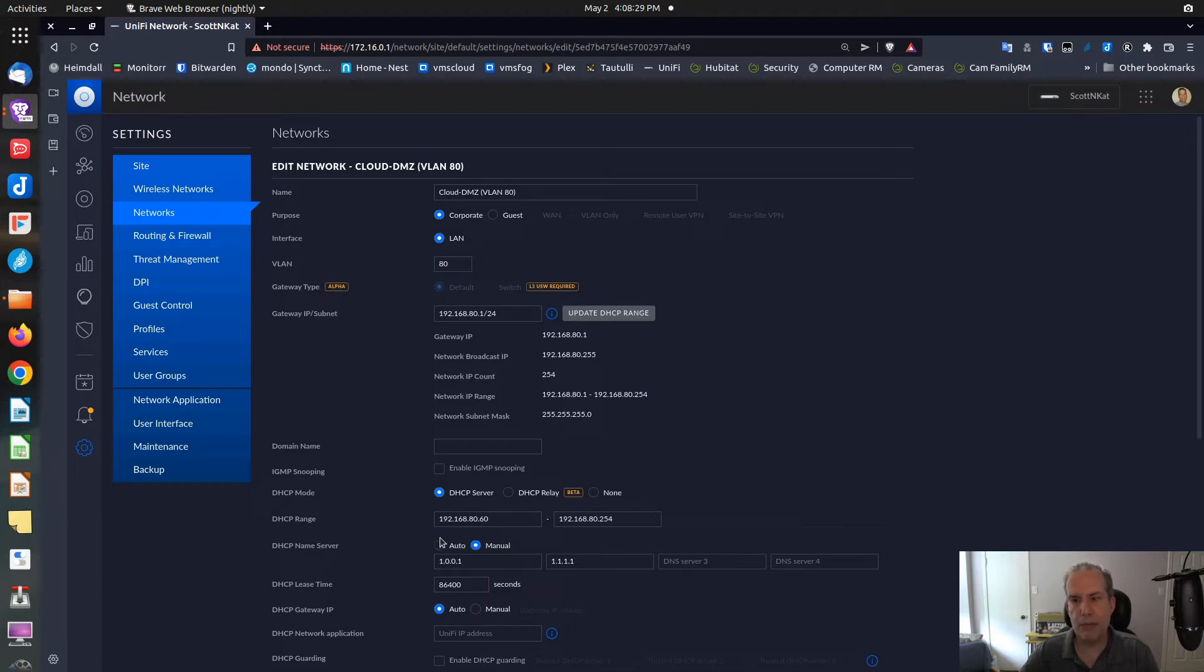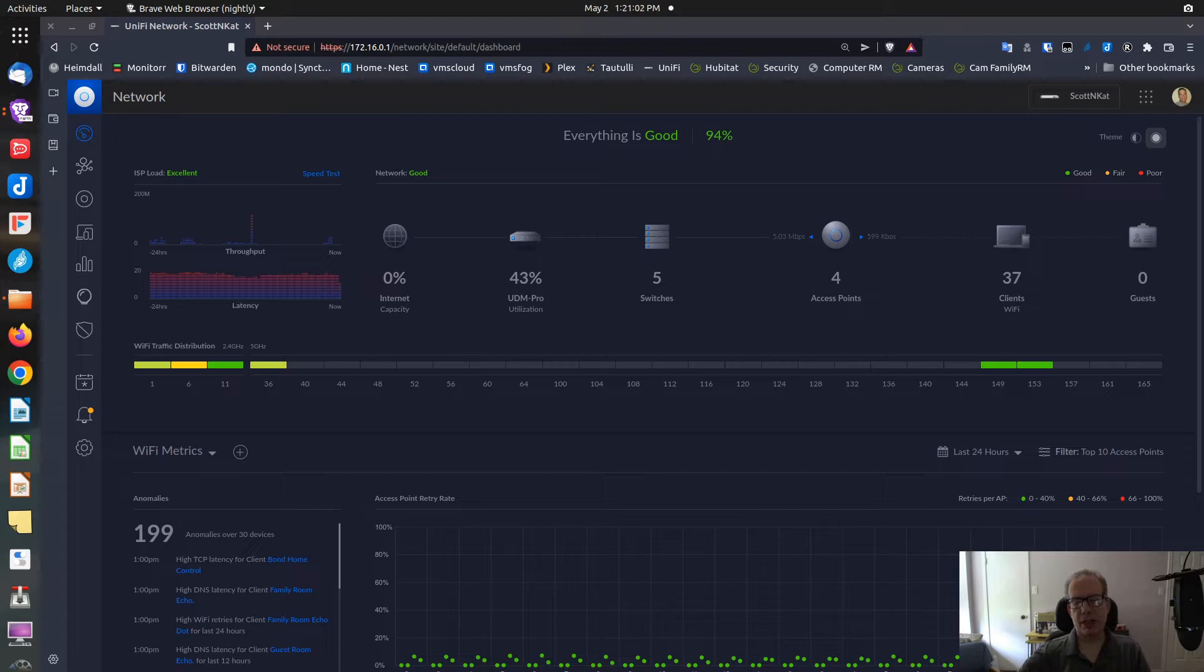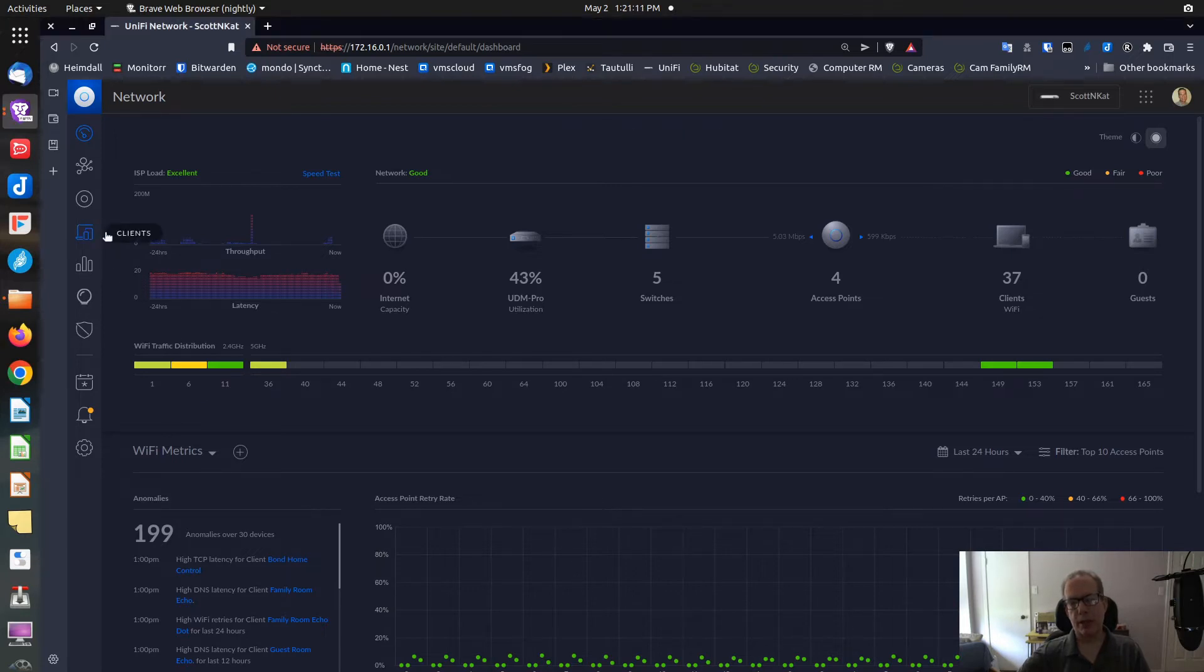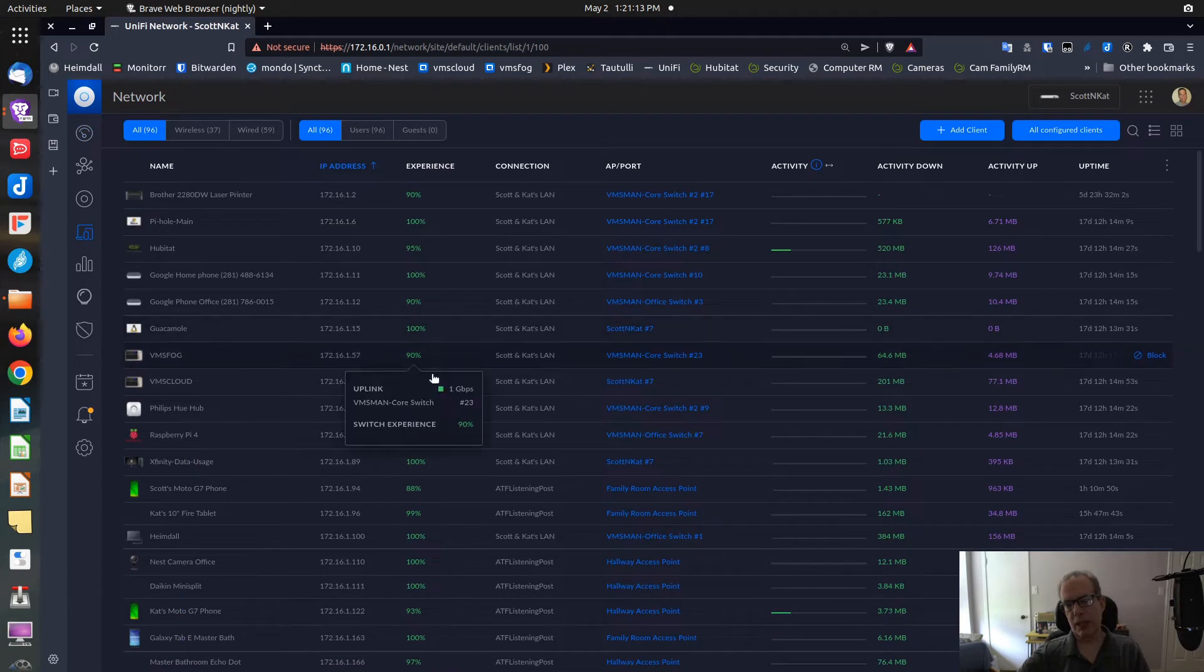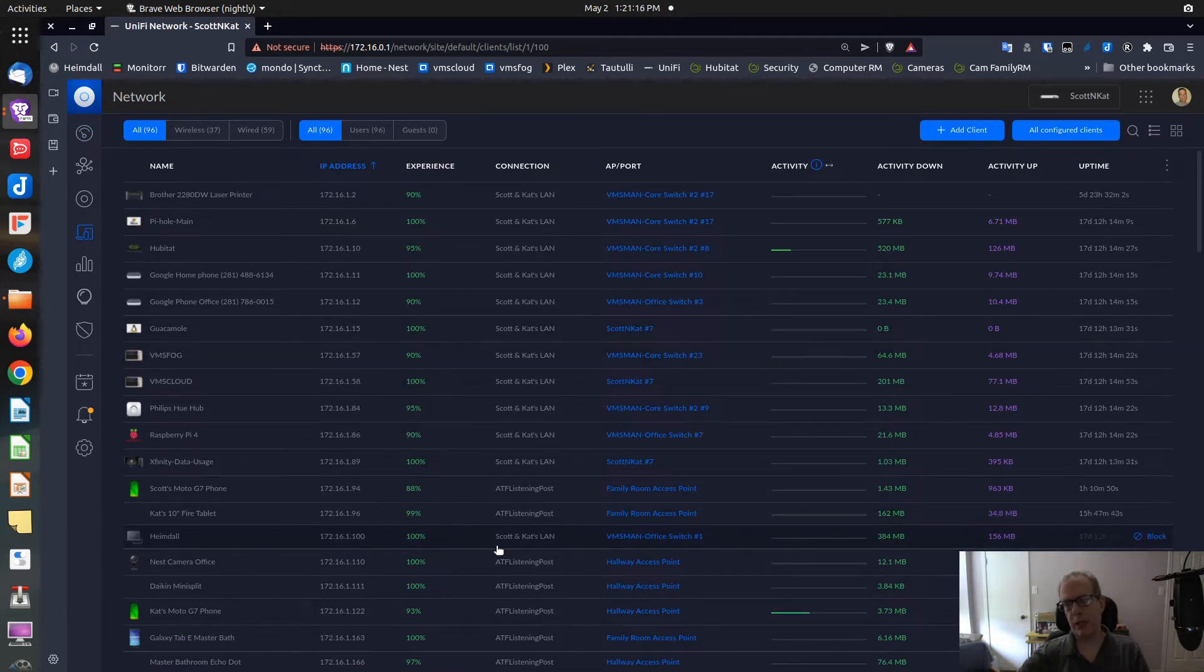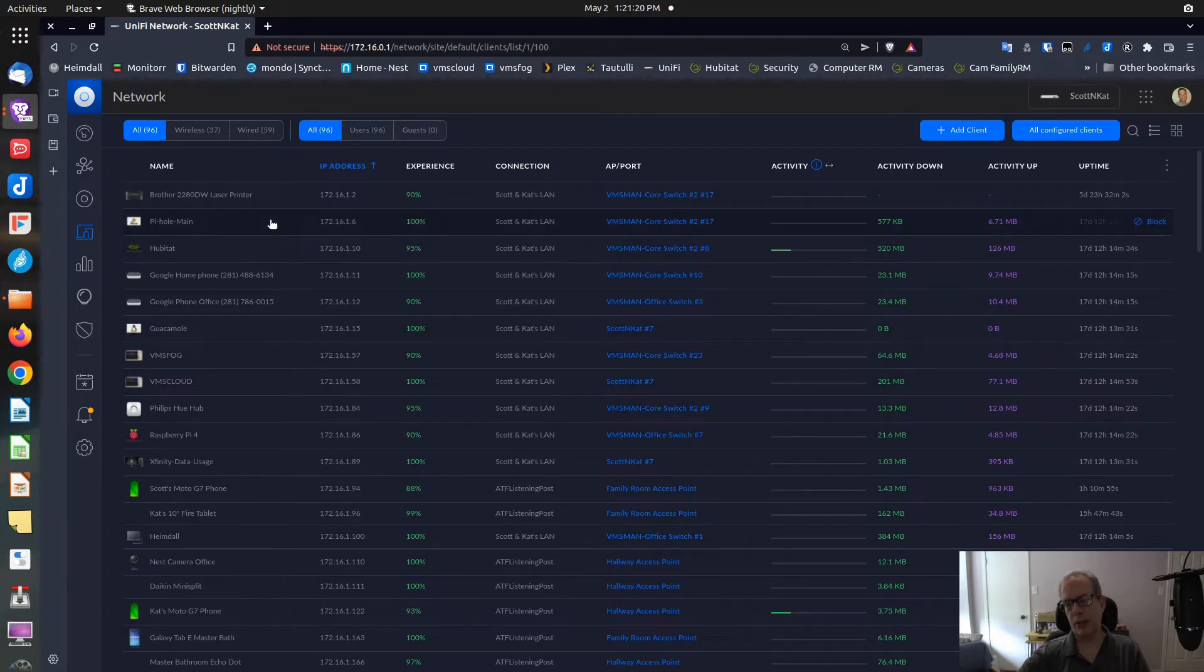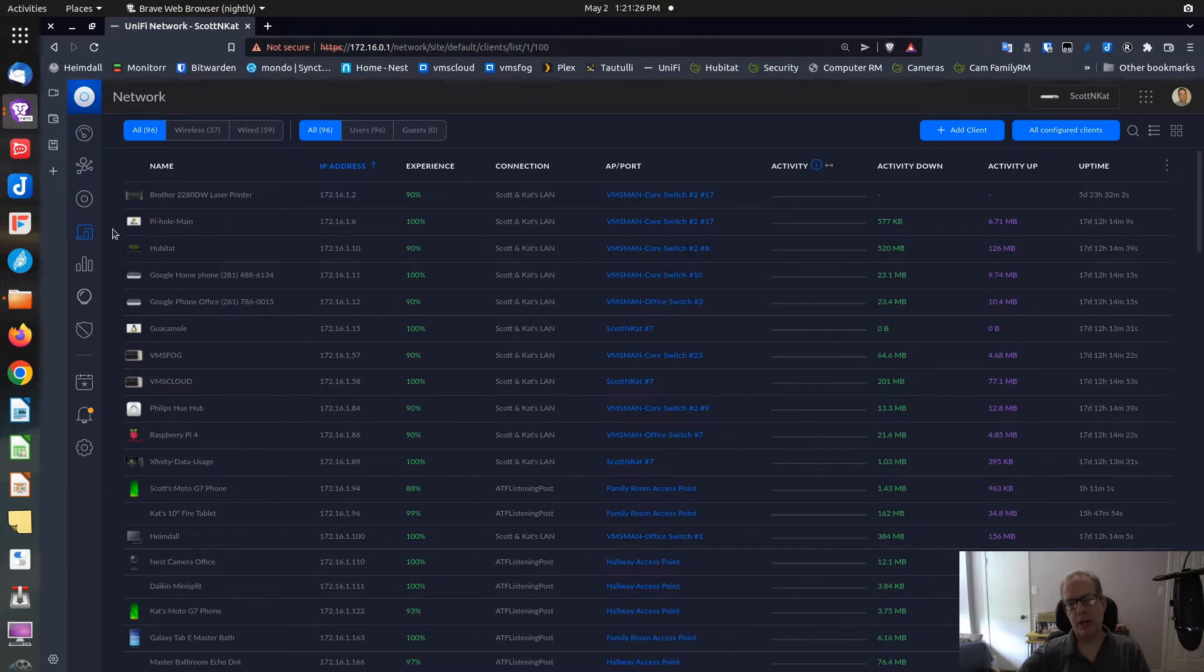The other advantage is it gives us one single place to manage all of our addresses. Here we are in the main screen of the classic interface for the UniFi controller on my Dream Machine Pro. The first thing you can do is go over to your client screen and see a list of all of your clients.